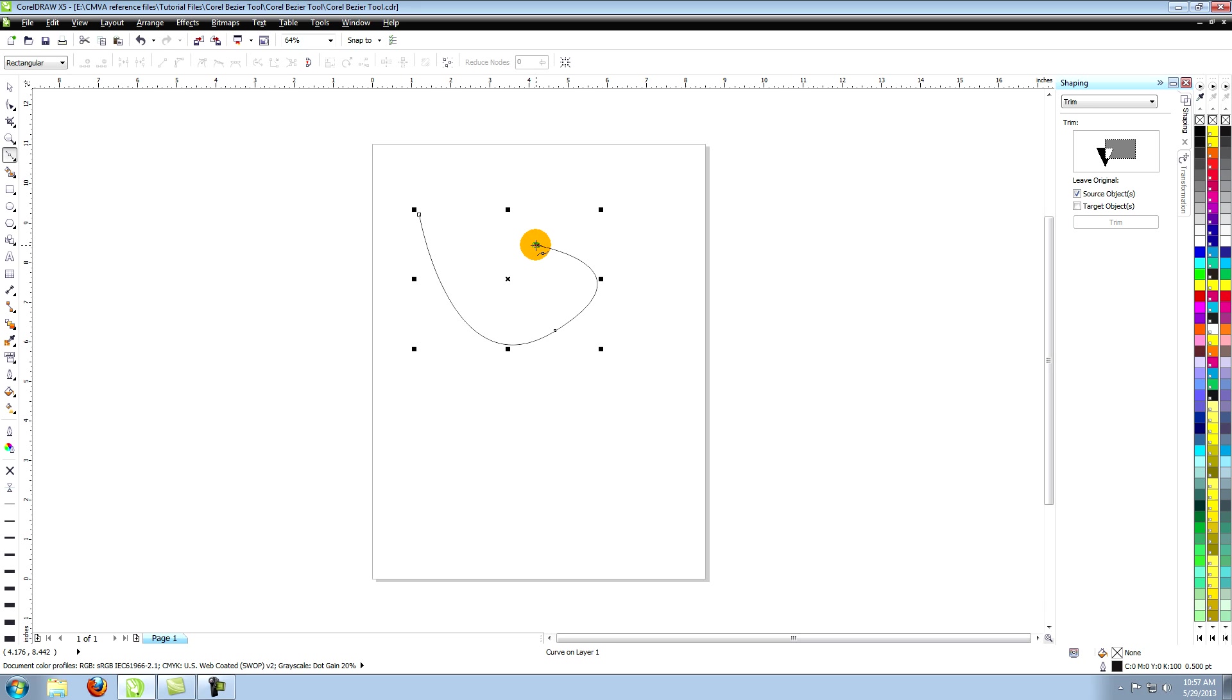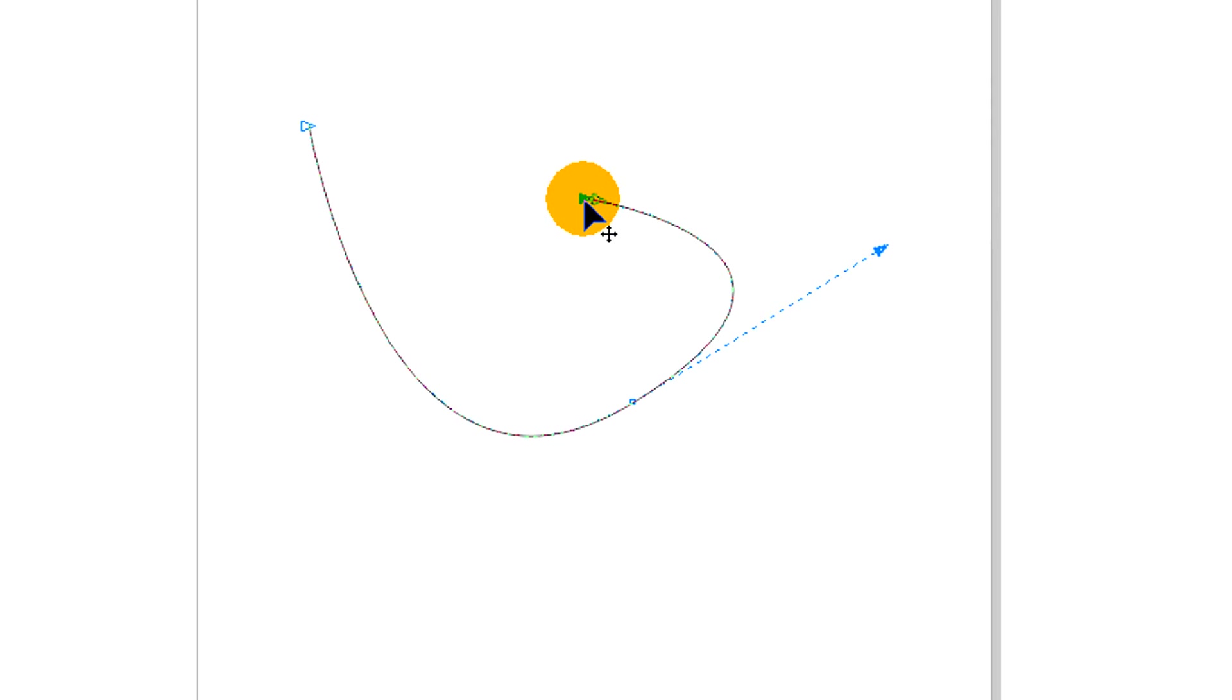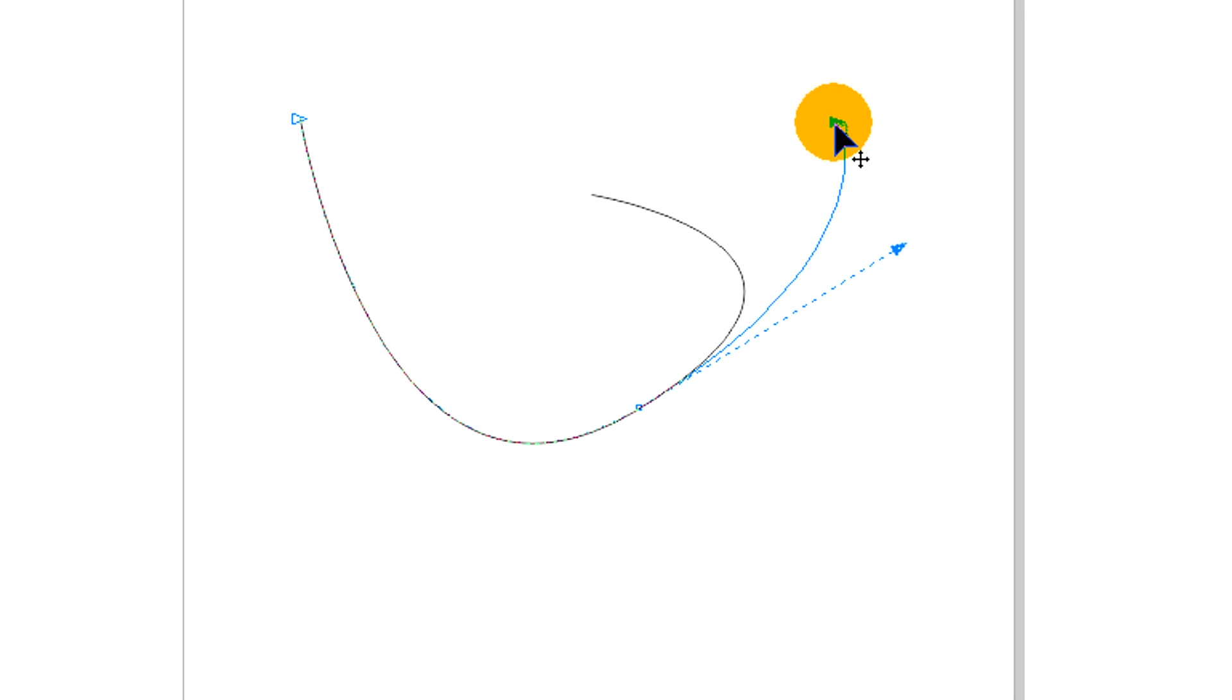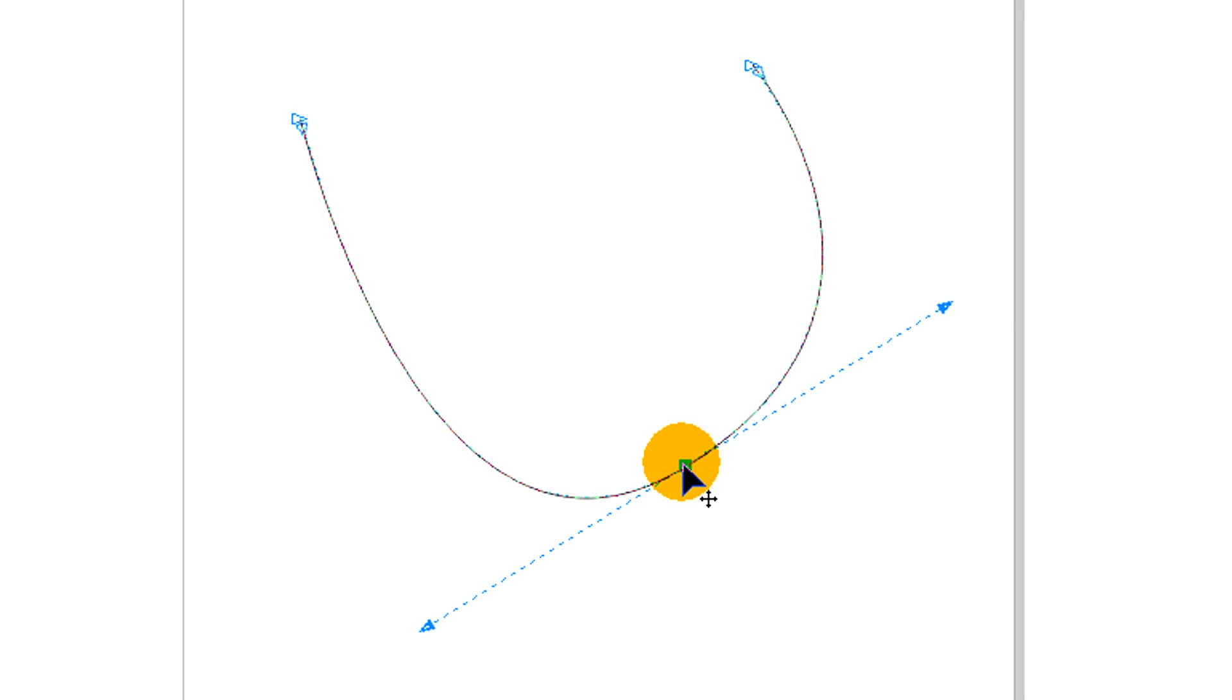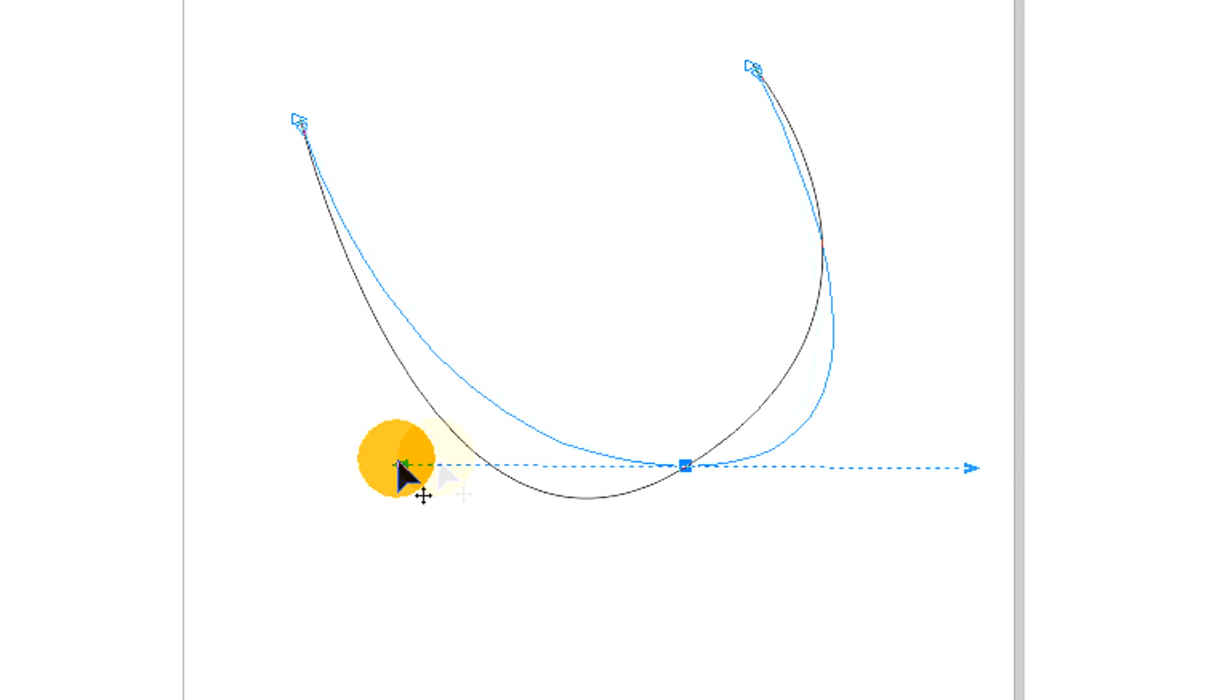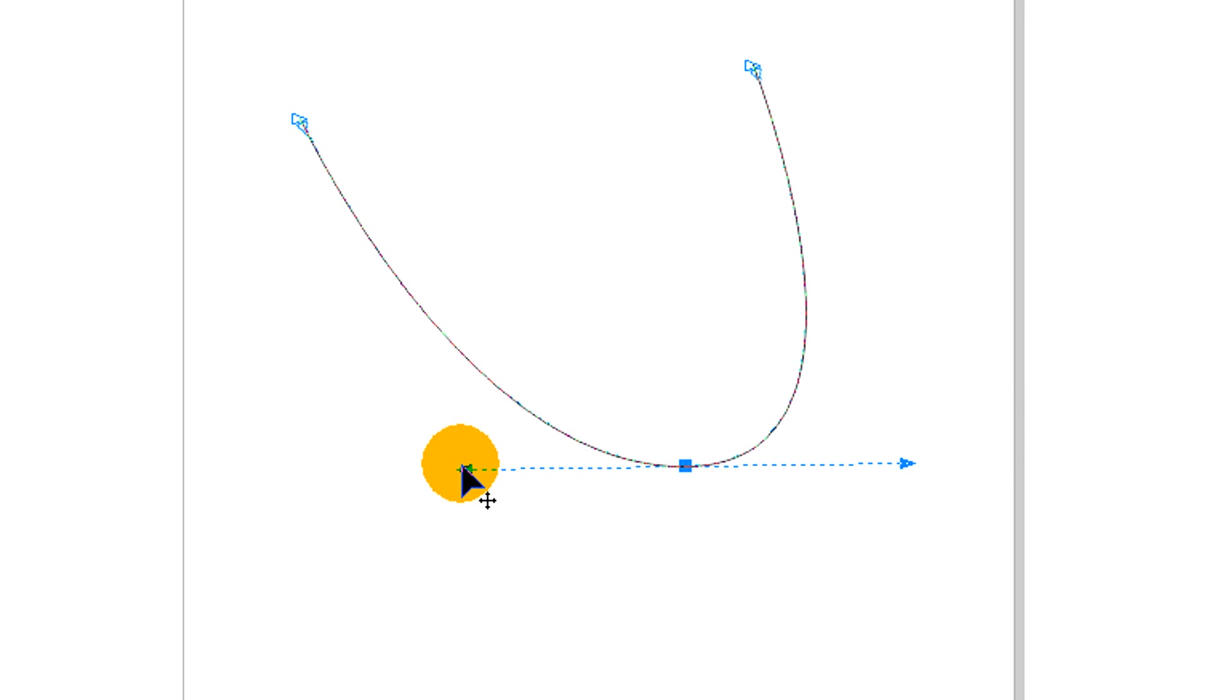To edit the curves choose the shaping tool and click on the node that you want to edit. With curves you're not only able to edit the control point itself but you can also edit each handle so that you have great control over the placement of your lines.